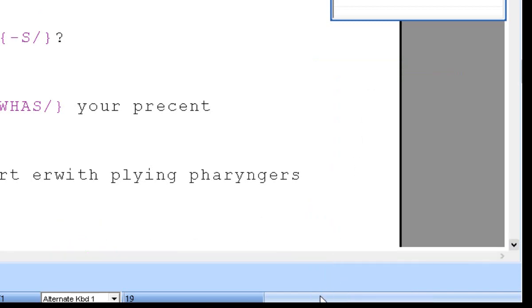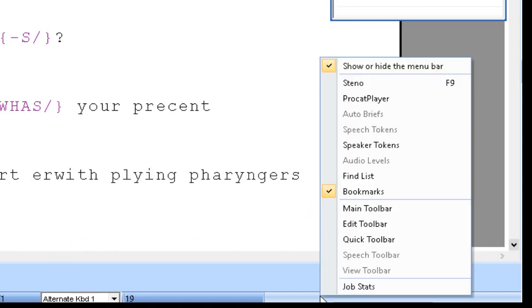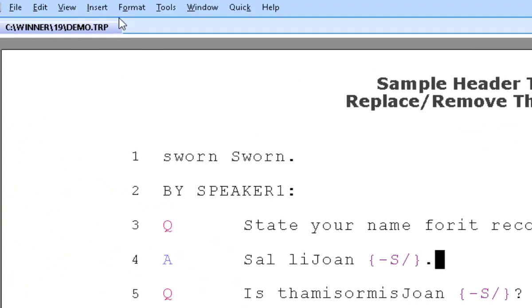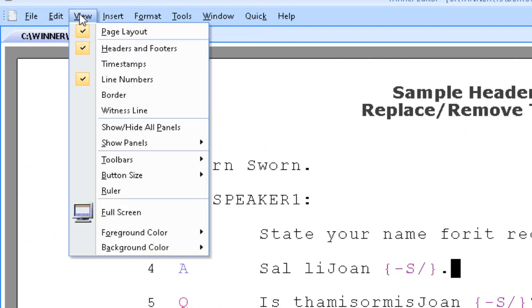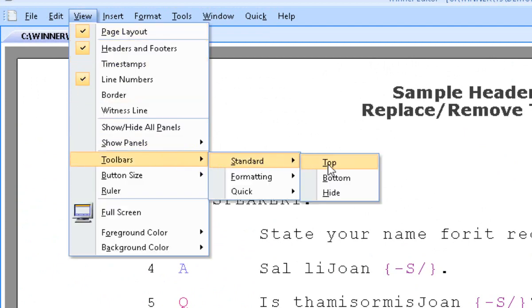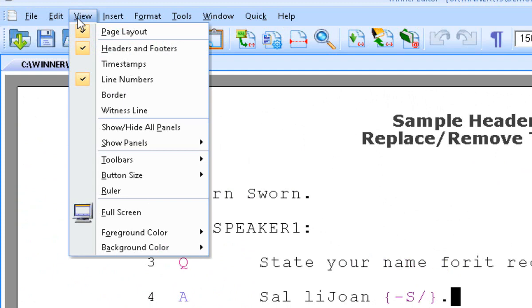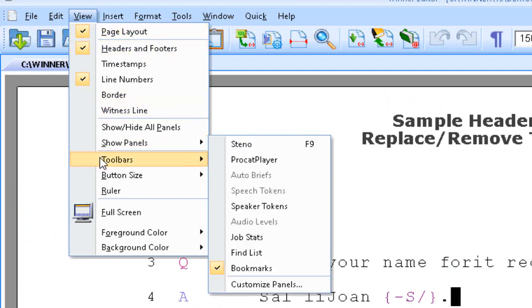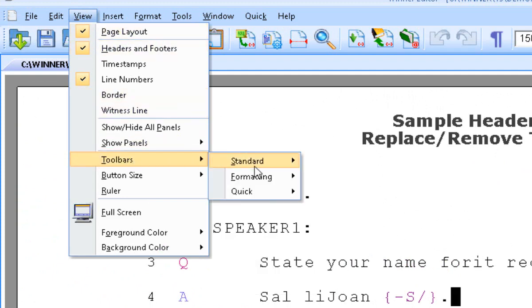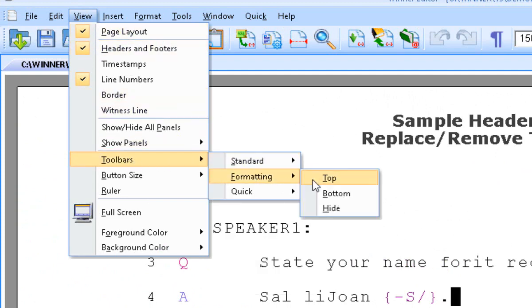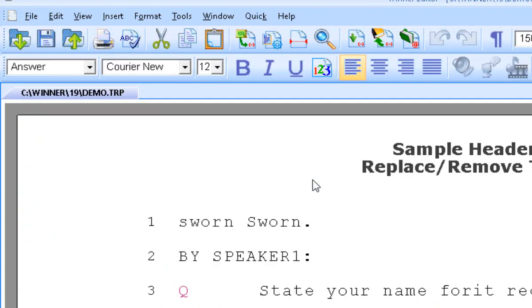Right-click down here again, or you can click View, Toolbars, Standard, Top. Then View, Toolbars, Formatting, Top.